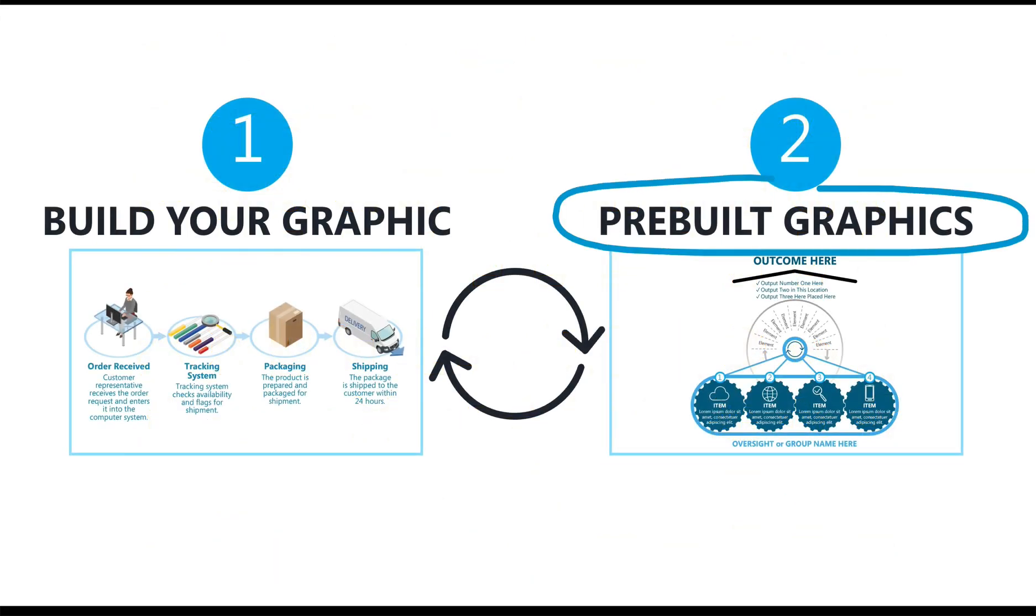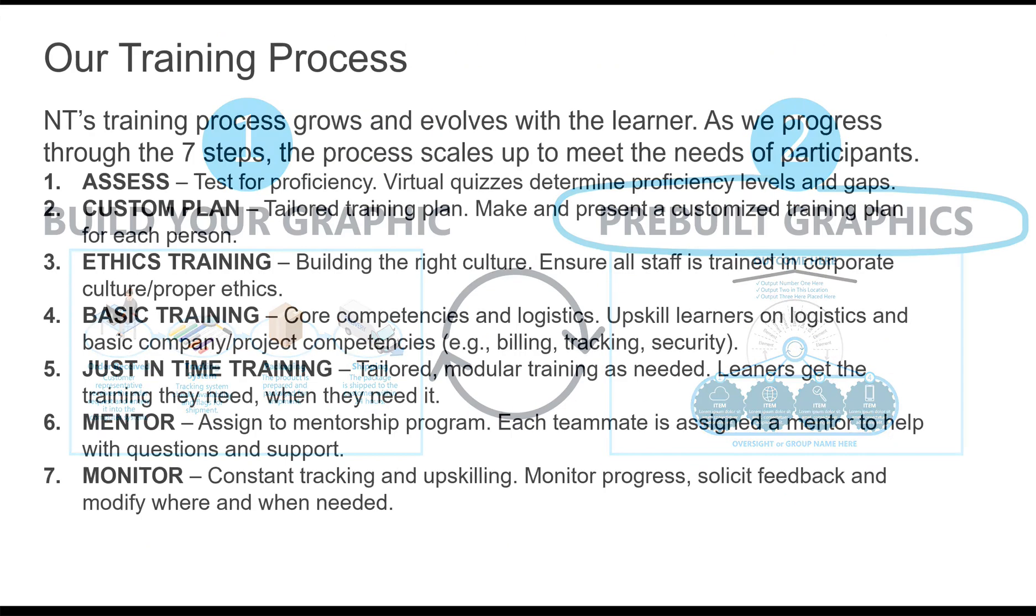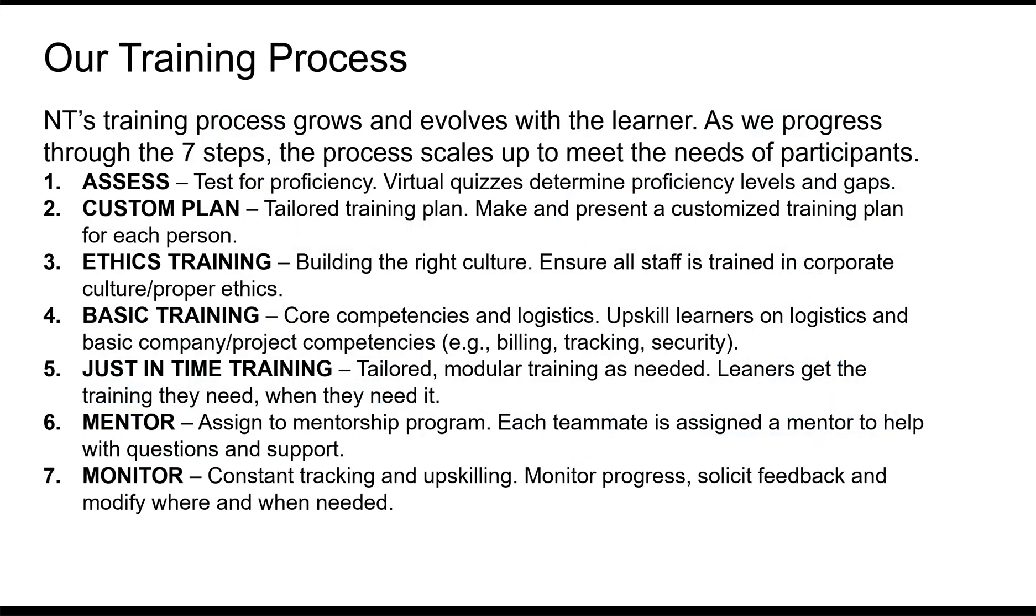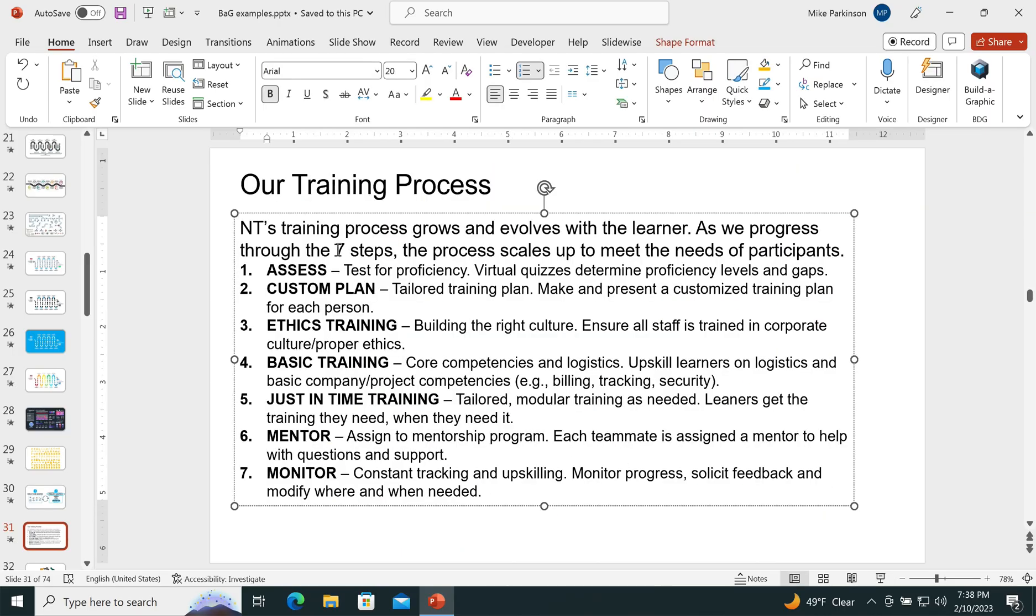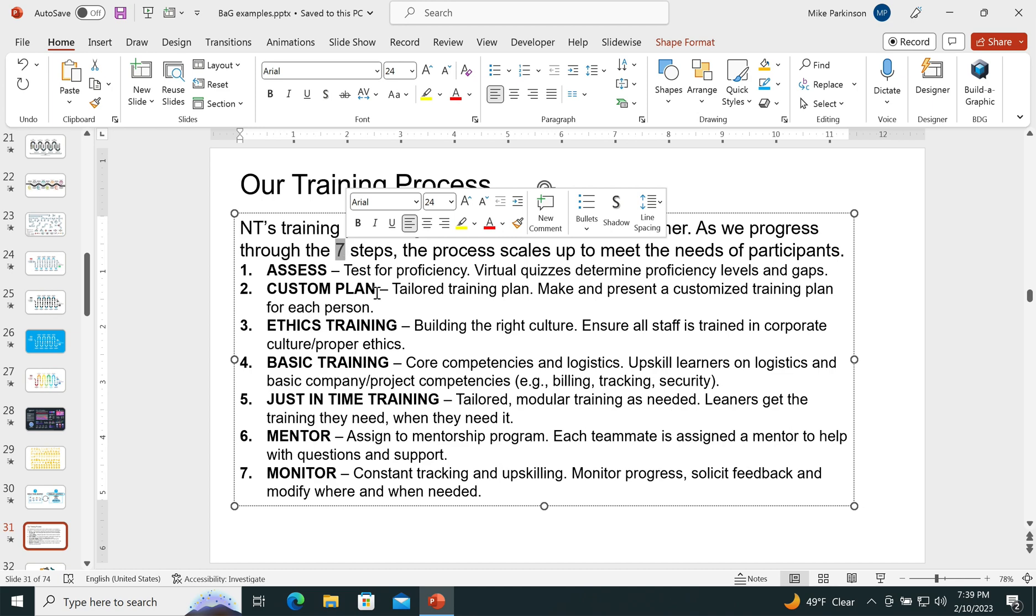What about pre-built graphics? Well, it's even easier. So with a pre-built graphic, I'm going to start with my content, same content.